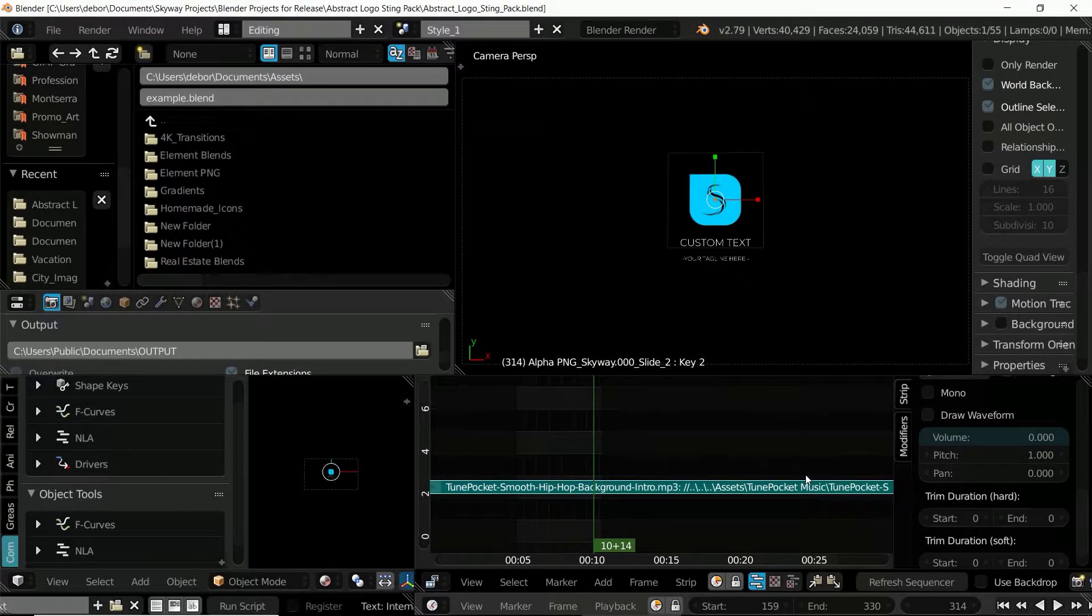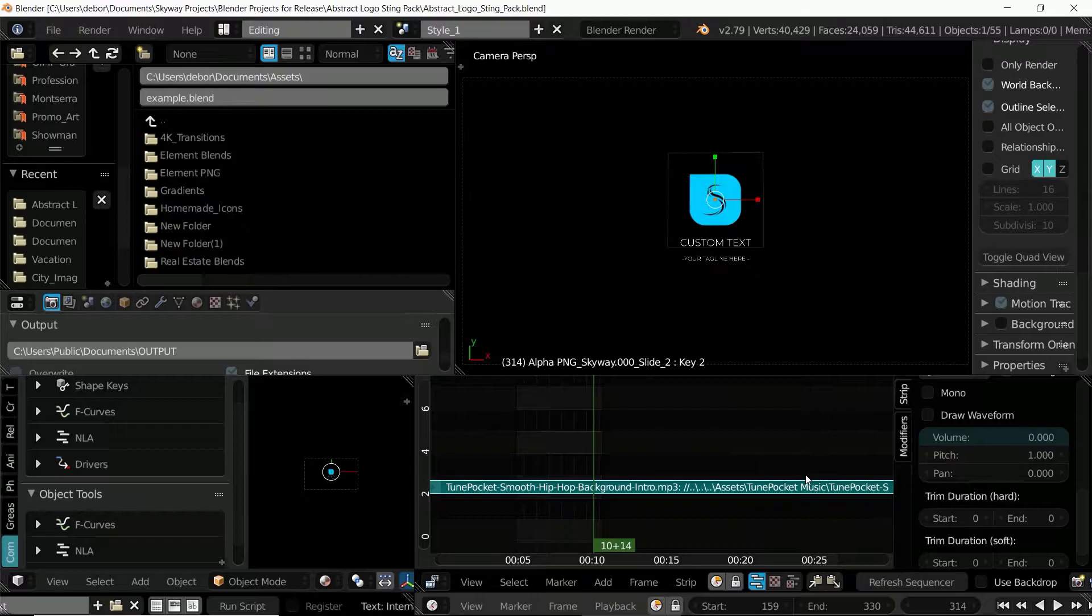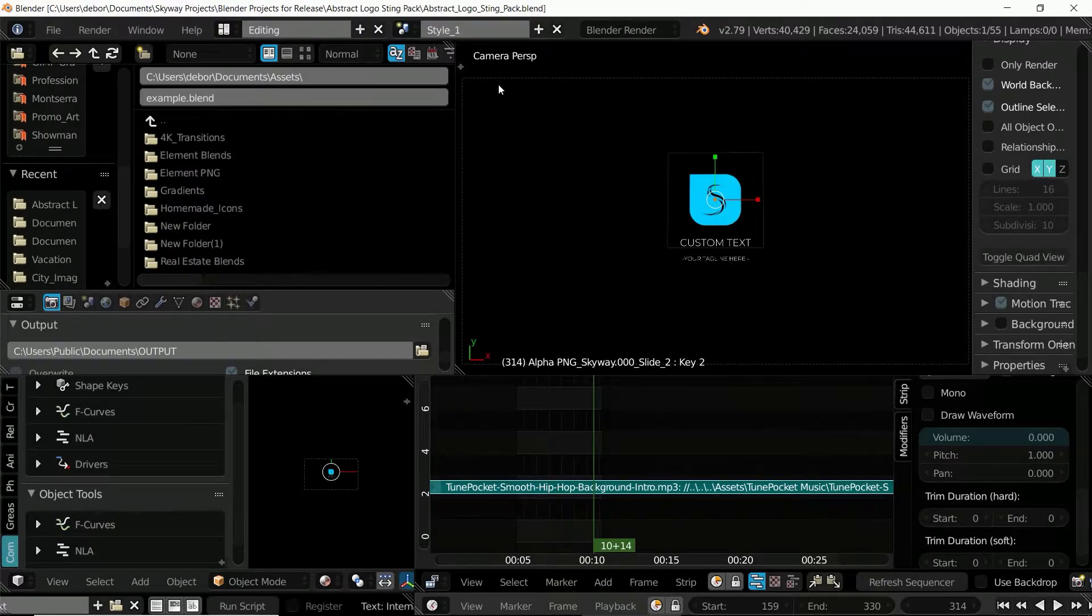Hello there, this is Deborah with Skyway Visuals and today I'm just going to be demonstrating how to edit a new abstract logo steam pack from Skyway.